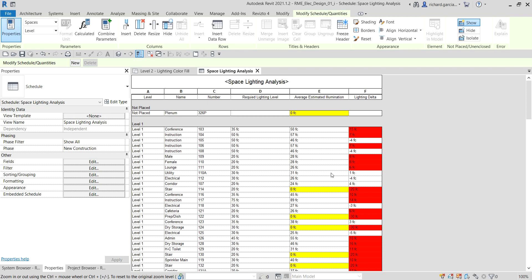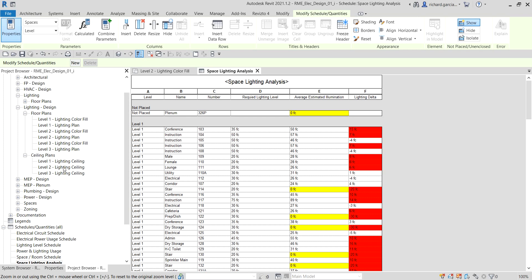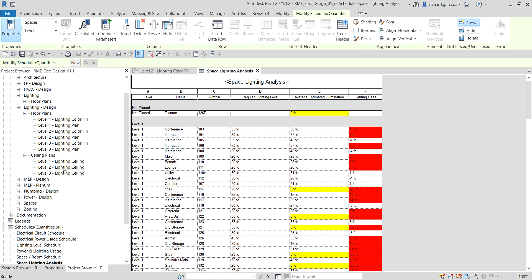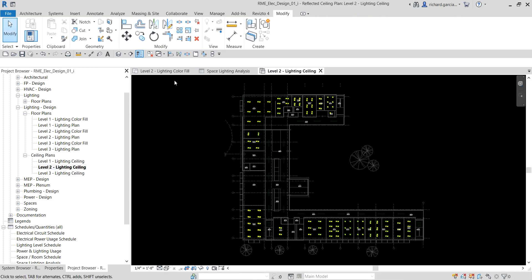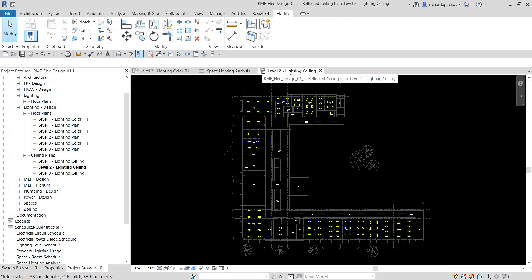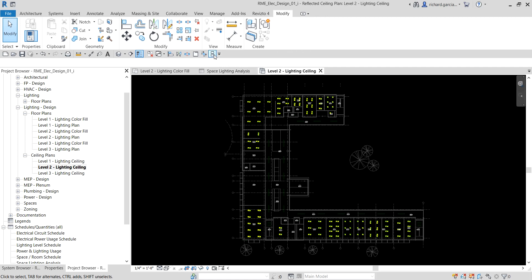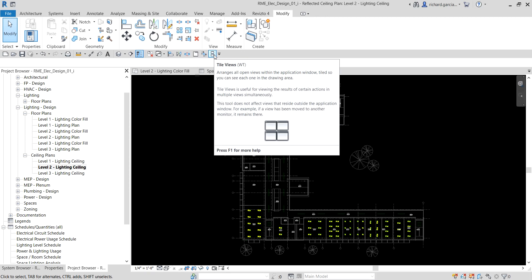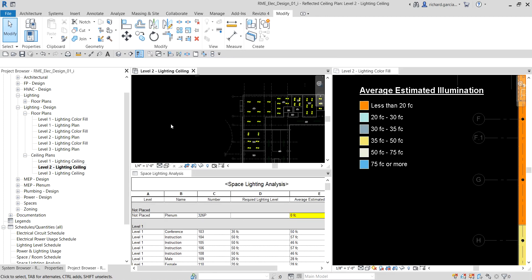The conditional formatting is now applied to our Average Estimated Illumination and Lighting Delta. Next I want to open another view — the Level 2 Lighting Ceiling plan. So we now have three views open: the Lighting Color Fill Level 2 floor plan, the Space Lighting Analysis schedule, and the Level 2 Lighting Ceiling. I'll select Tile Views or type WT to tile them.